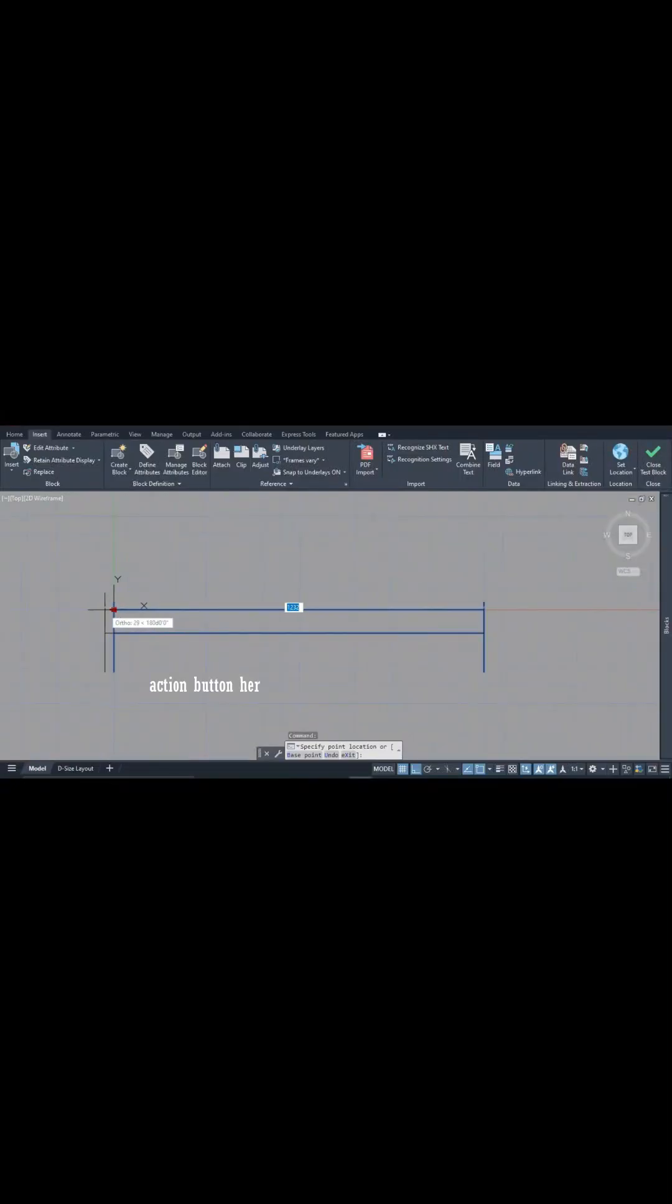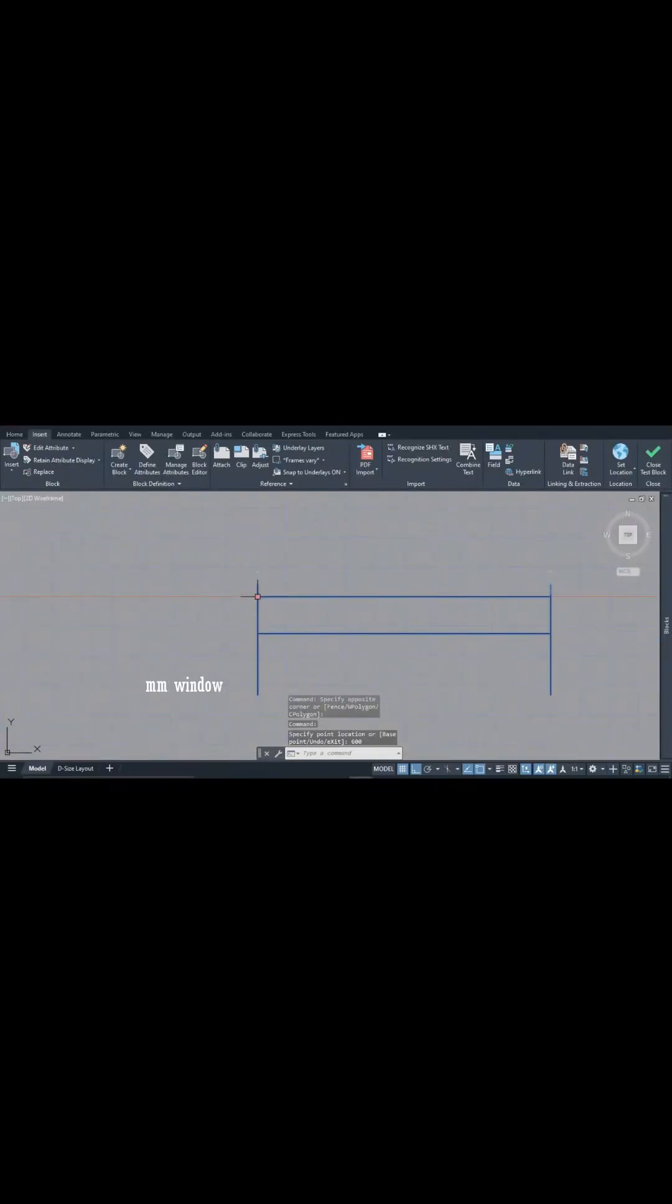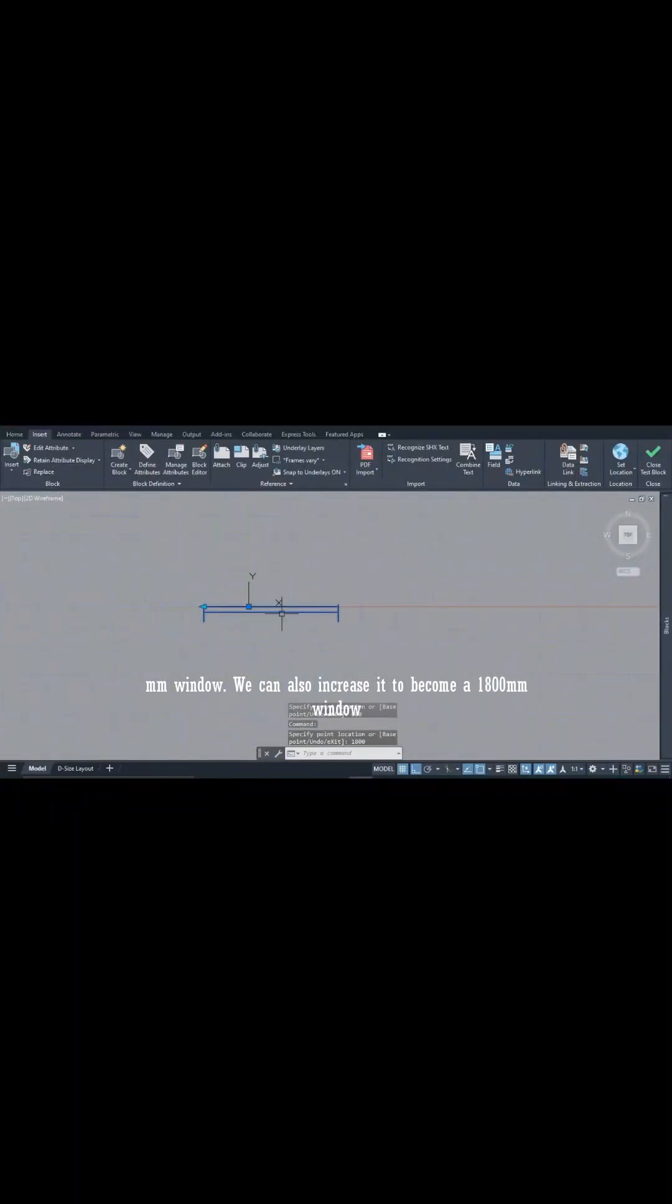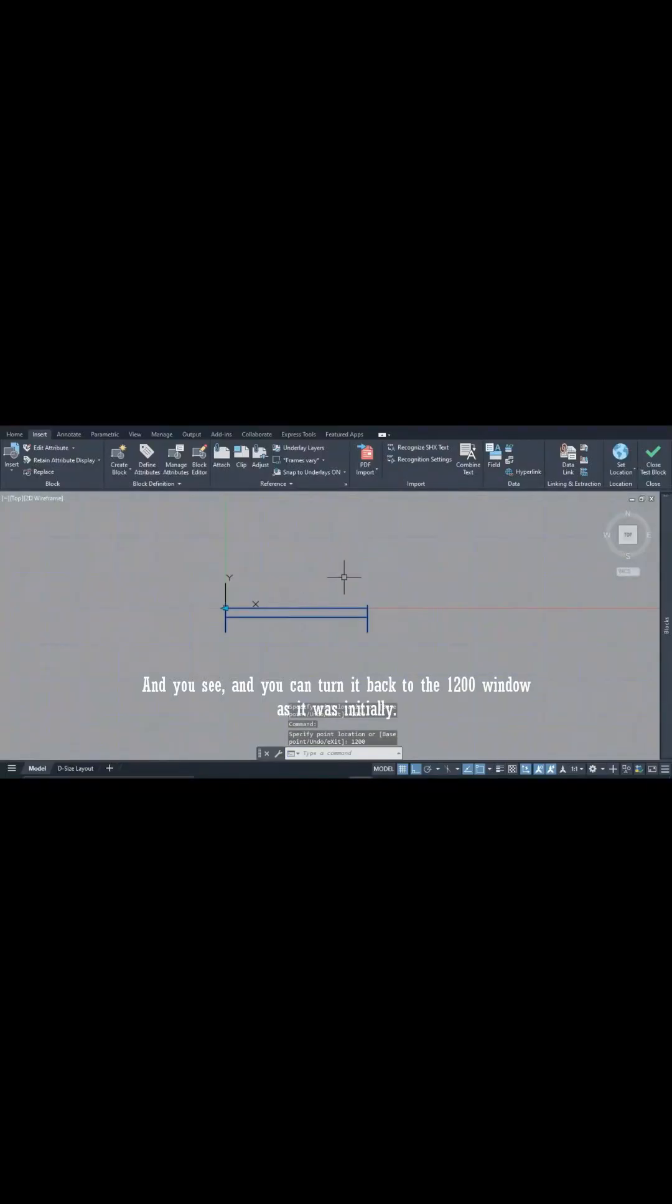And if you pull this, you see we can change this into a 600mm window. You can also increase it to become an 1800mm window, and you see I can turn it back to the 1200mm window as it was initially.